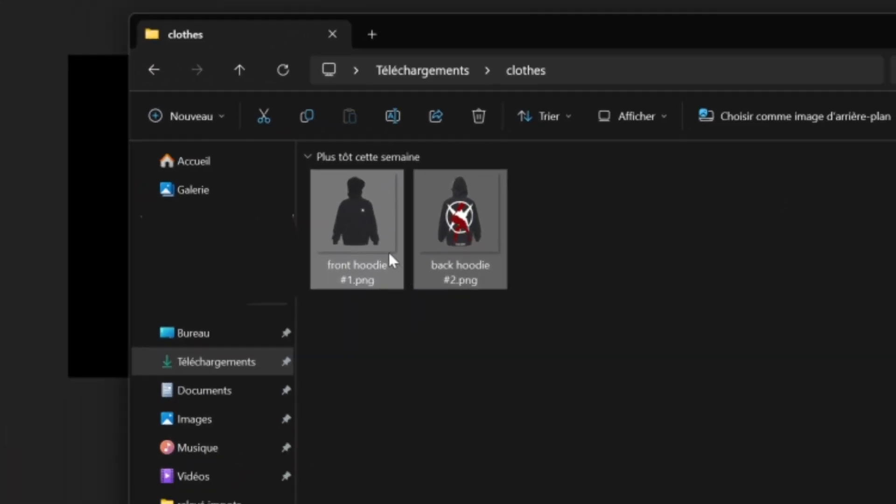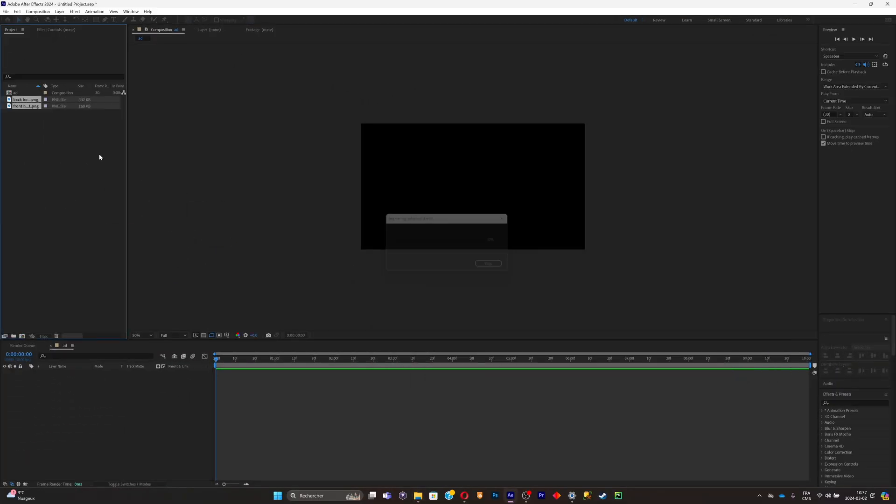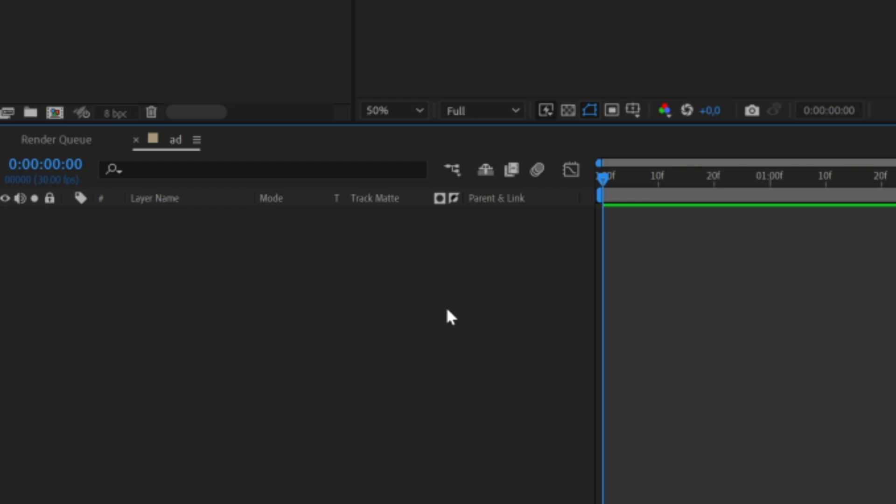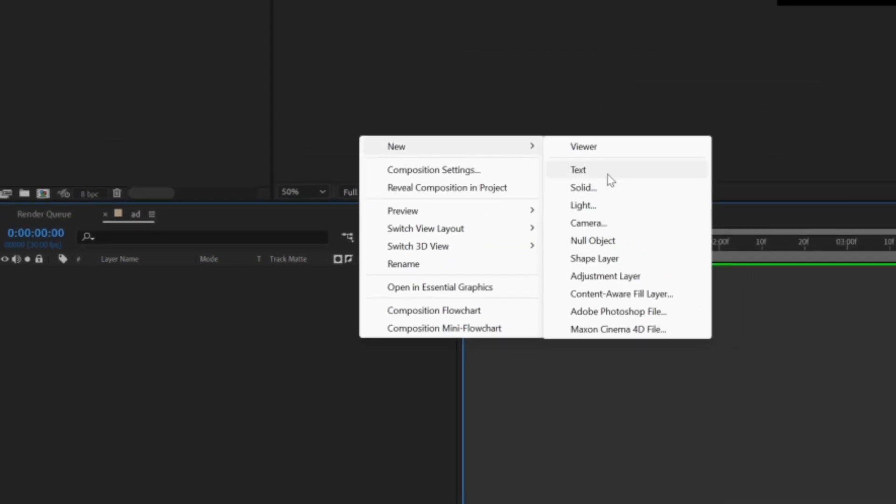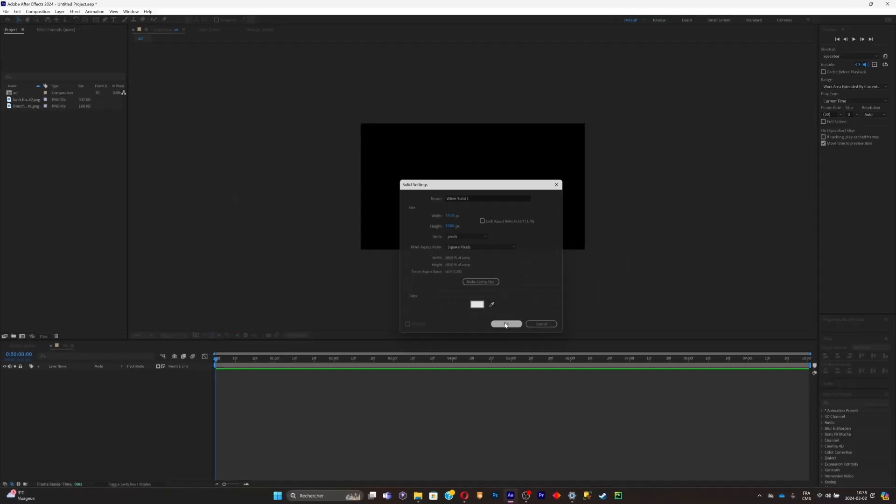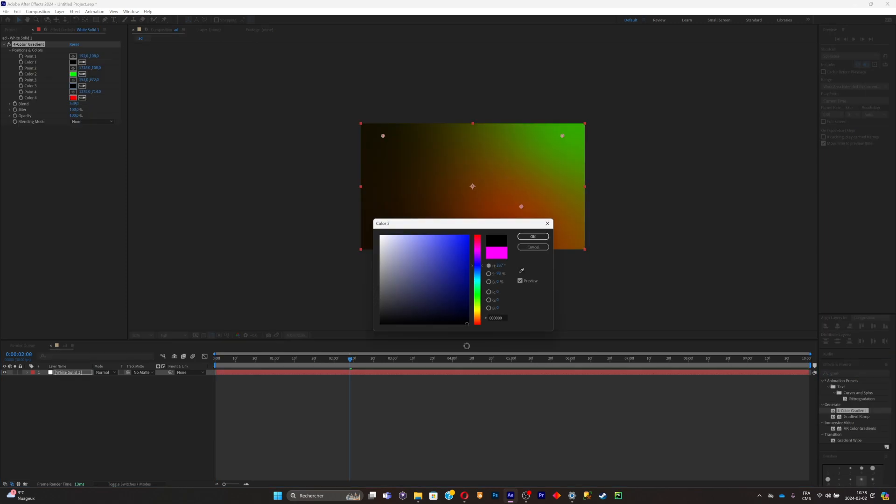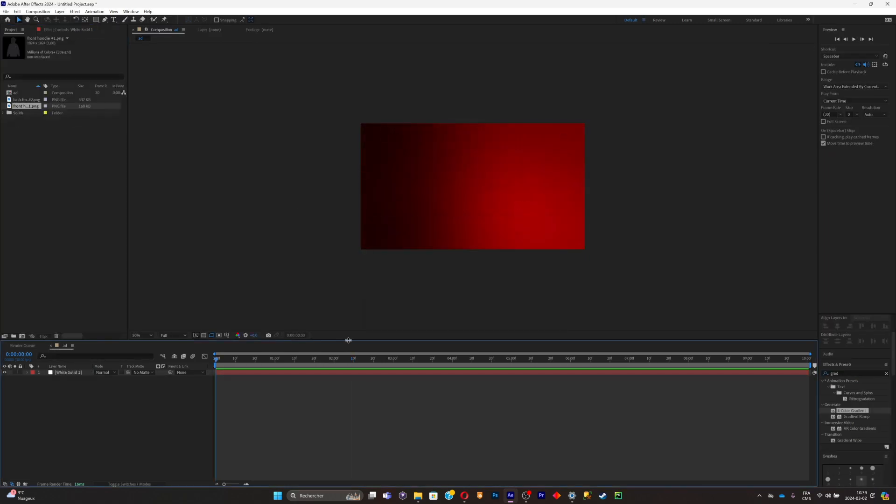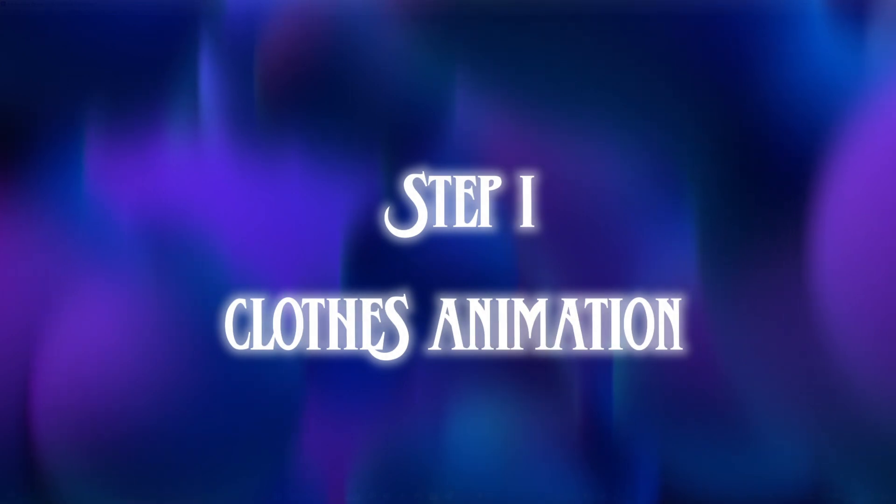First, what you're going to have to do is simply open a folder where you have your clothes that you want to show up and drag and drop them. Click on the layer panel right there, right click, click on new solid, and pick a white solid. You could add a gradient if you want. Now the background is done.